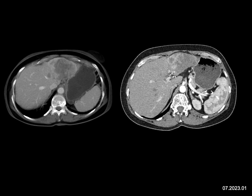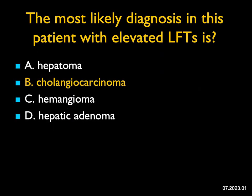Looking at the choices, it could be a primary tumor — hepatoma or cholangiocarcinoma. It's surely not a hemangioma; this is not the appearance of a hemangioma. If this were a hepatic adenoma, it would be one that became malignant. Hepatomas are usually in cirrhotic livers, and this liver is not cirrhotic. Also, hepatomas are usually hypervascular, and this lesion is not. So a hypovascular primary mass in the liver with maybe a little capsular retraction — the best bet is cholangiocarcinoma. And the answer here is cholangiocarcinoma.